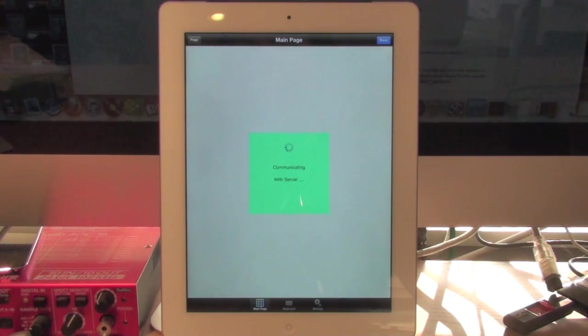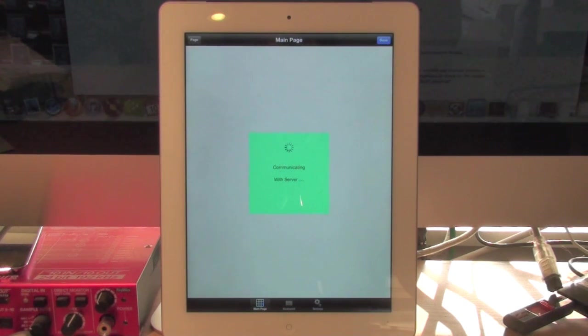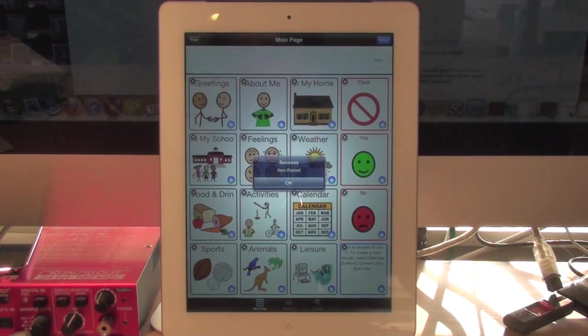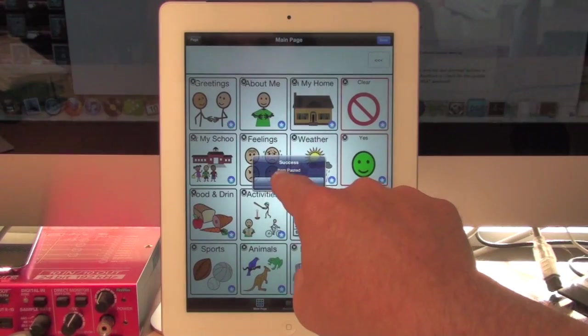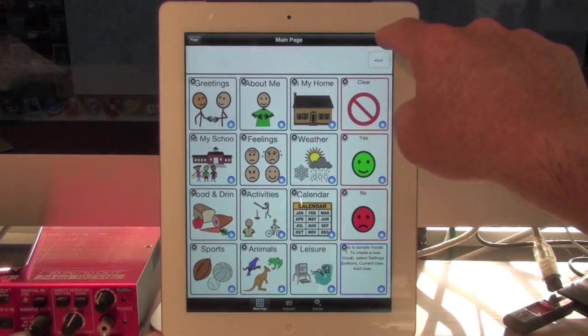Now this is taking over 600 pages, many buttons, all the symbols, all the sounds, all the text, all the settings for fonts and colors and borders and everything. And there it's finished. Success item pasted. And I hit done.